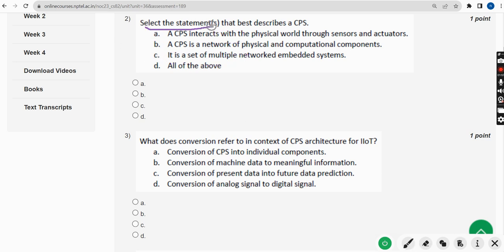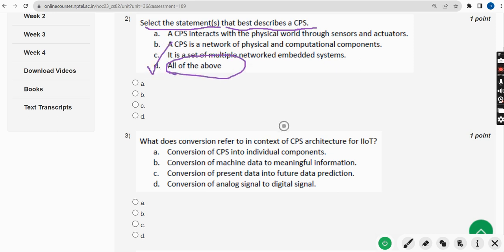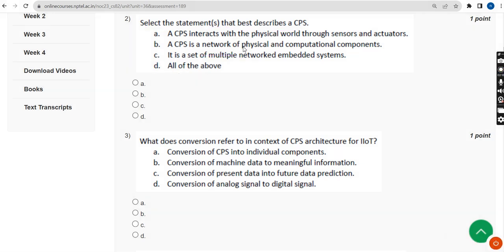Second question: select the statement or statements that best describes a CPS. For the second question, the probable answer is option D — All of the above. So mark the fourth option.